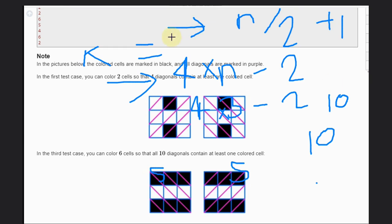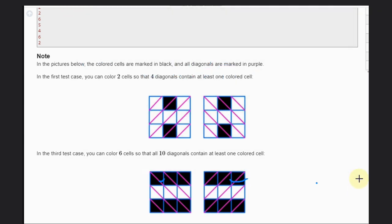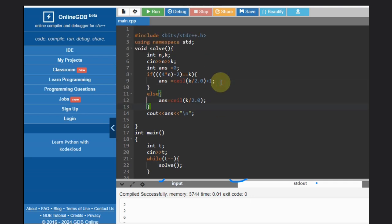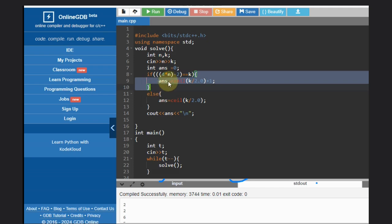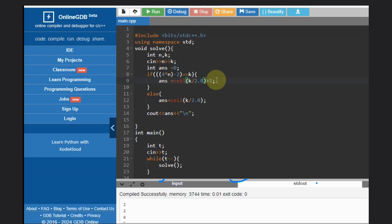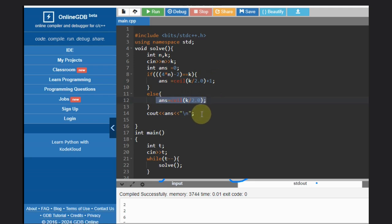Let's directly jump to the code. What you need to do here is take the input, calculate the answer variable, and check this condition. If this holds true, then answer will be the ceiling of k/2 plus one. If this is not the case, we can directly have k/2 ceiling. You can just print your answer. That's it. Hope you understand this solution. Like this video, subscribe the channel, thank you and keep coding.